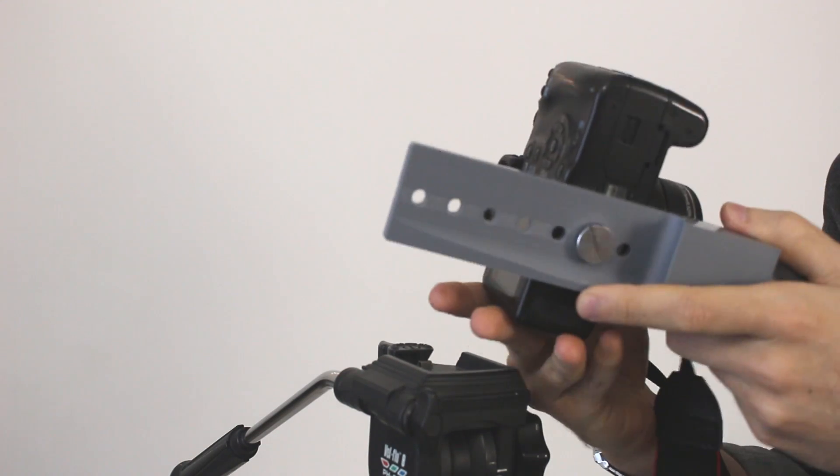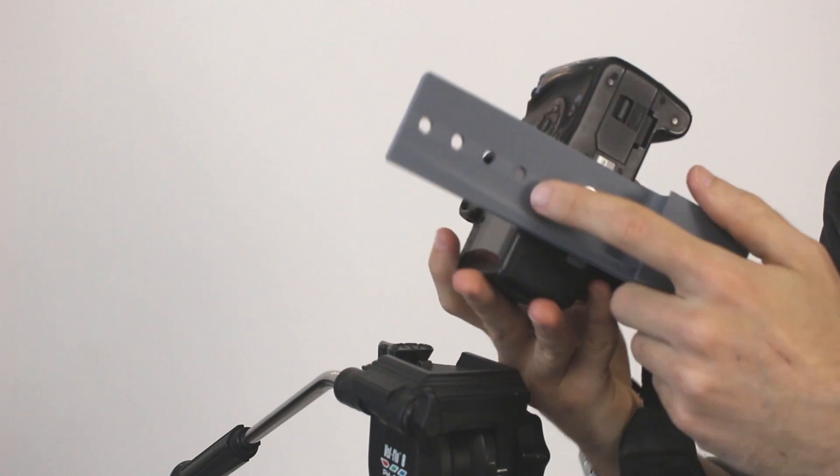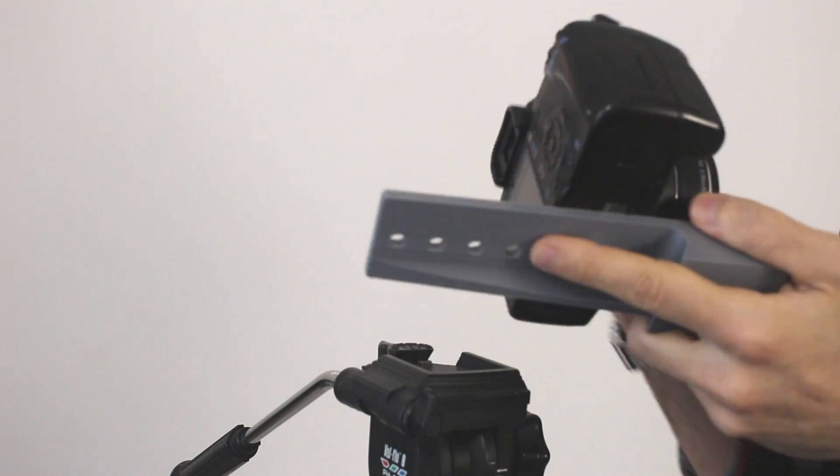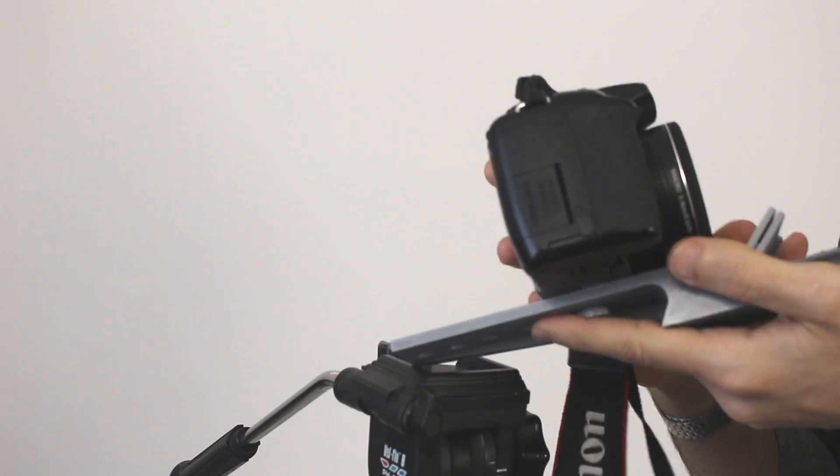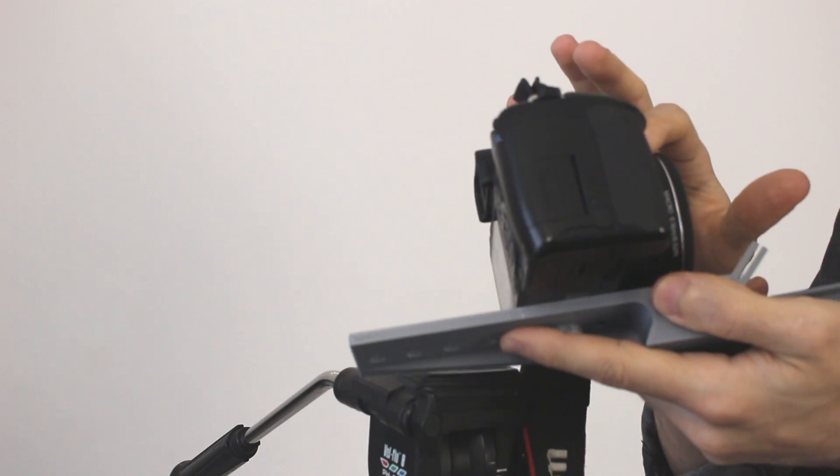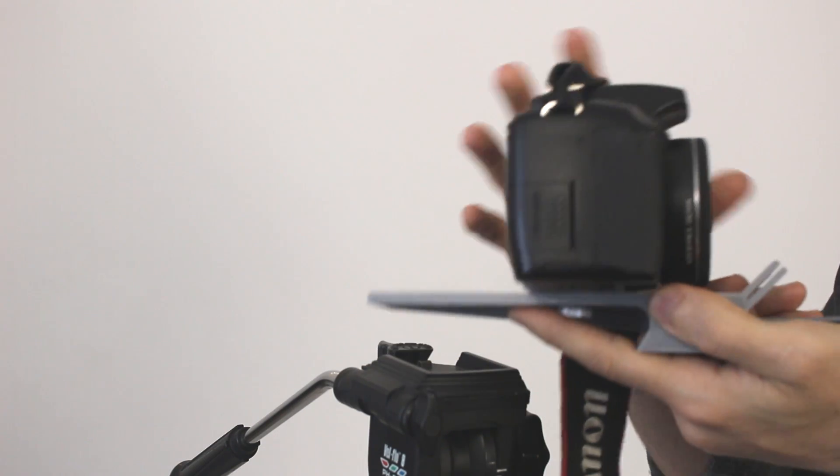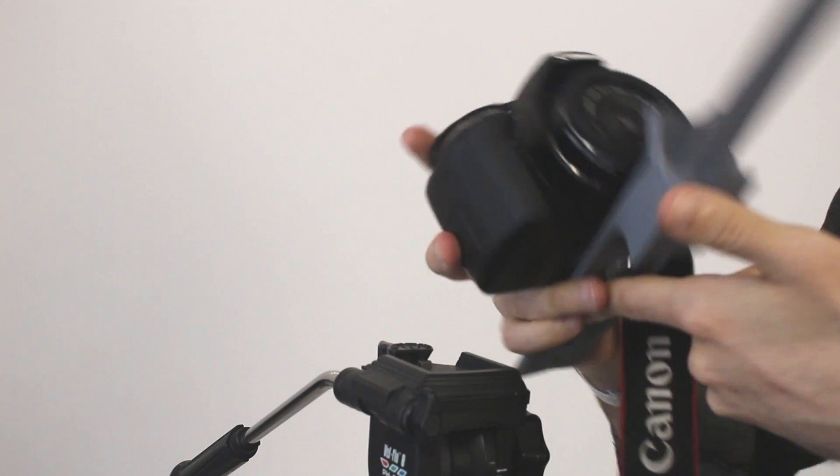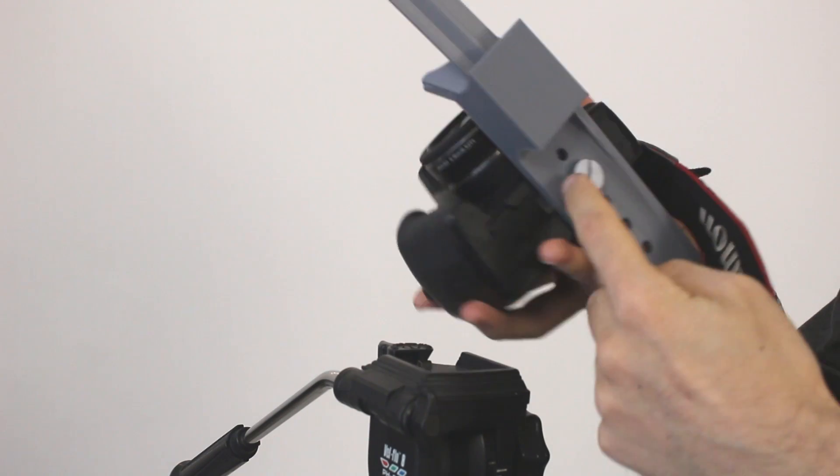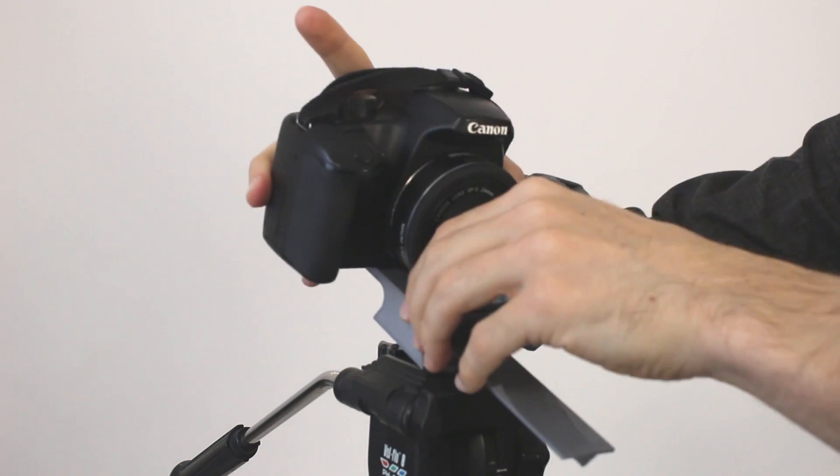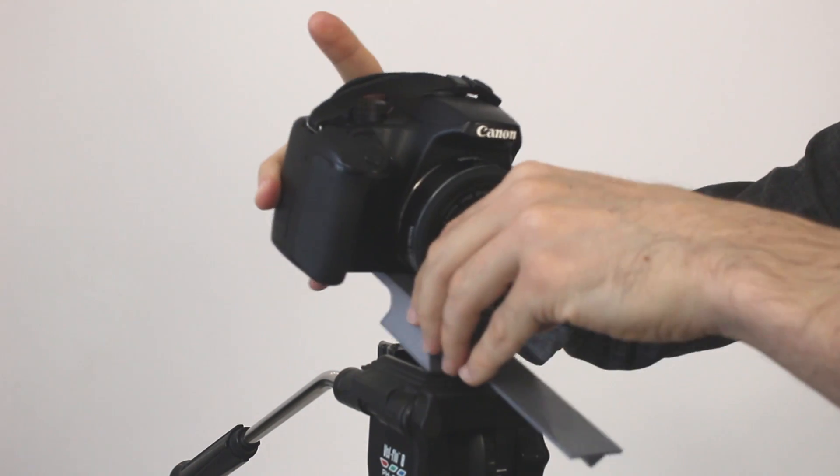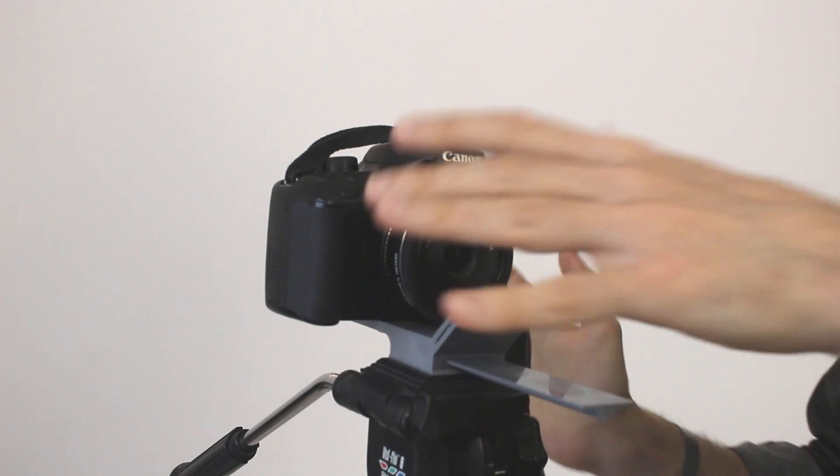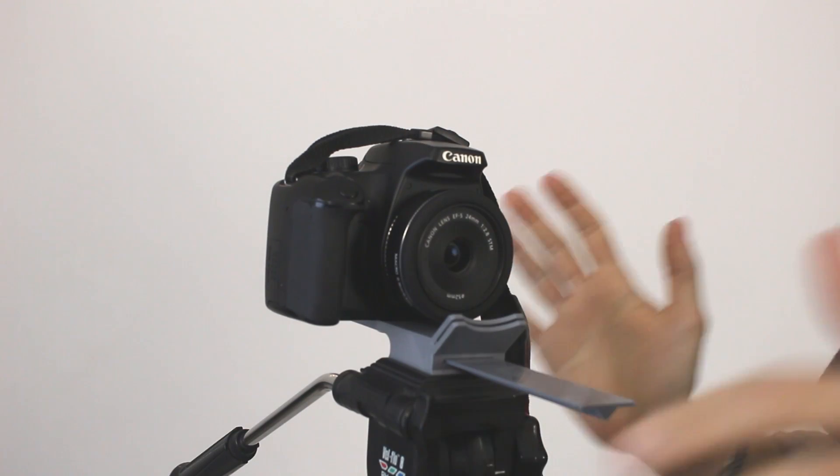There are different holes here for you to choose. It all depends on the lens you are using. This is a 24mm lens and it's really short so we go to the second hole. We attach it and it snaps in place.